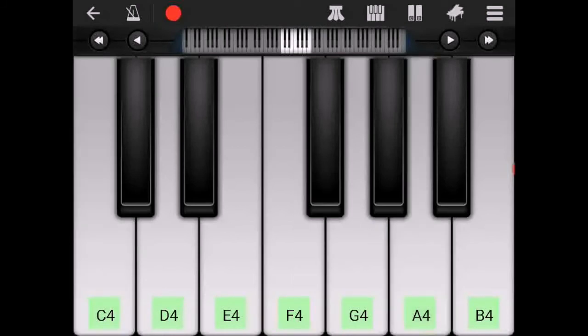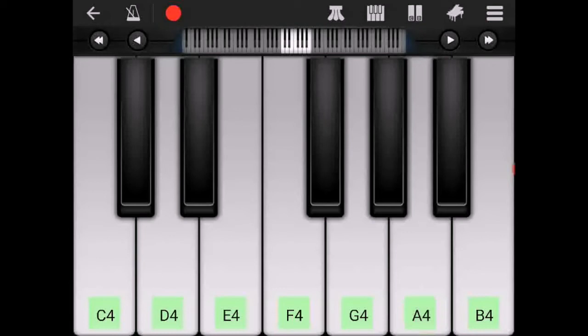The next chord after that is an F sharp diminished chord. This is also inverted and not in the root position of the chord but it is simply all we have to do is change the F to an F sharp so it's C, F sharp, A.